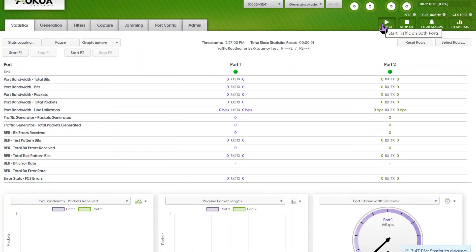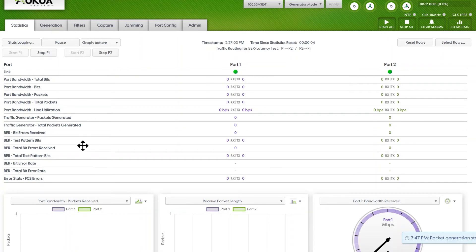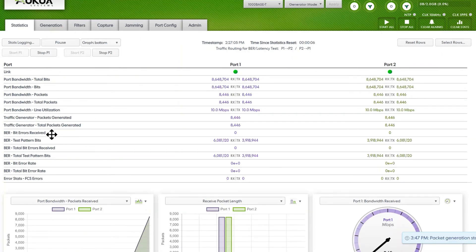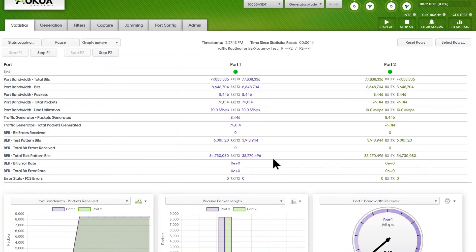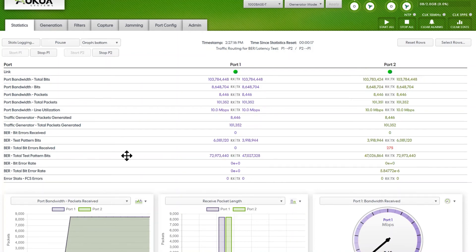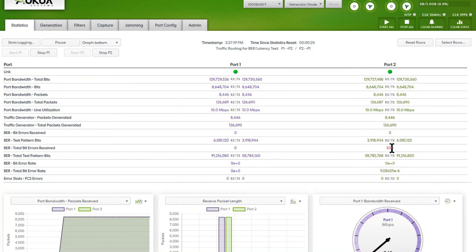Then you can start all and see how it goes through. As you can see, we'll see the test pattern bits, how many bit errors — errors received, which is zero right now, but there should be some showing up shortly. When they come in as they're received, you'll see them appear and then the total, and then you'll see your bit error rate.